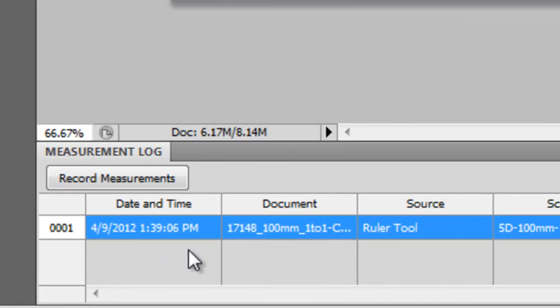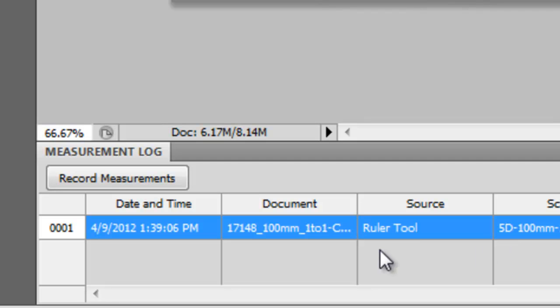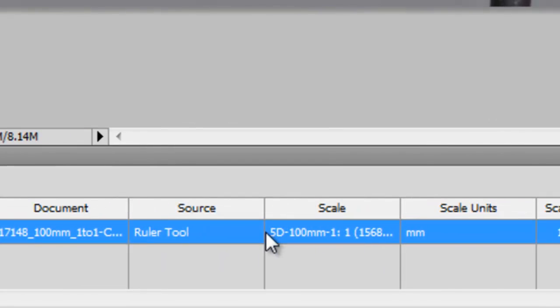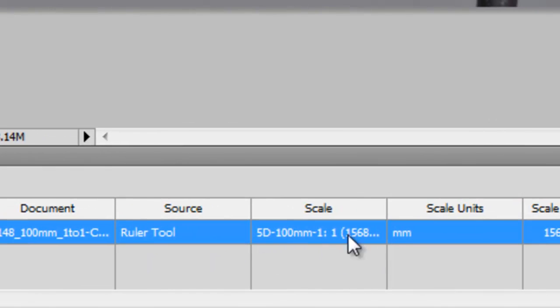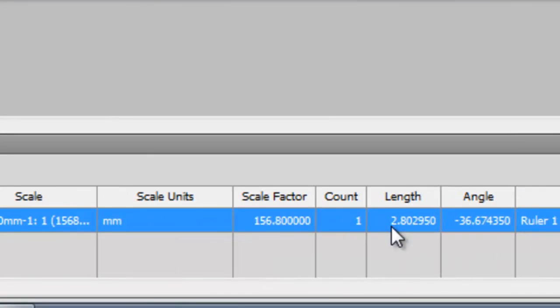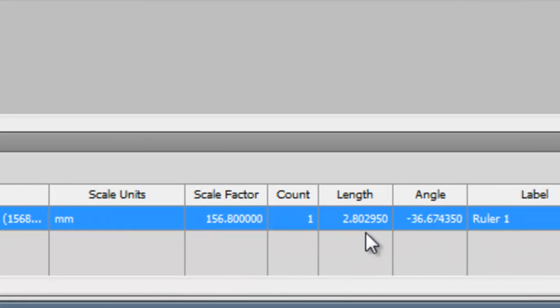So, including the date and time you did this, file name, what kind of tool you're using—in this case the ruler tool—scale, and the scale units, which are in millimeters, and here's the length, which is 2.8,